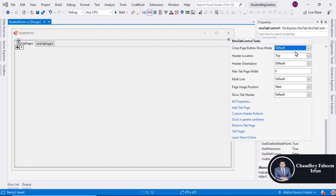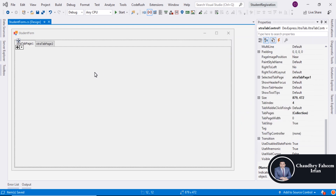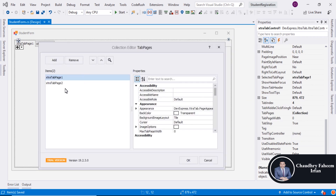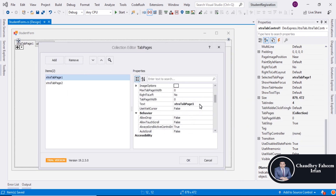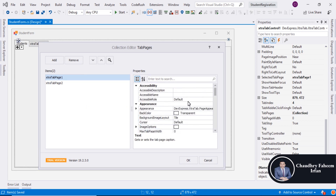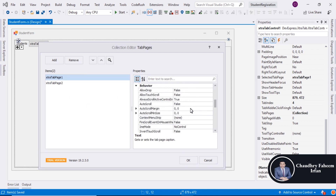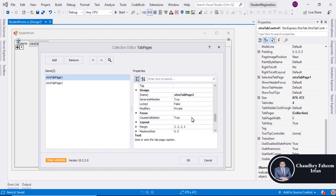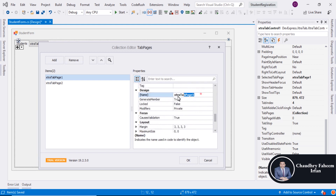Click here on Tab Pages, and then you can change the text to 'students' and set the tab name.